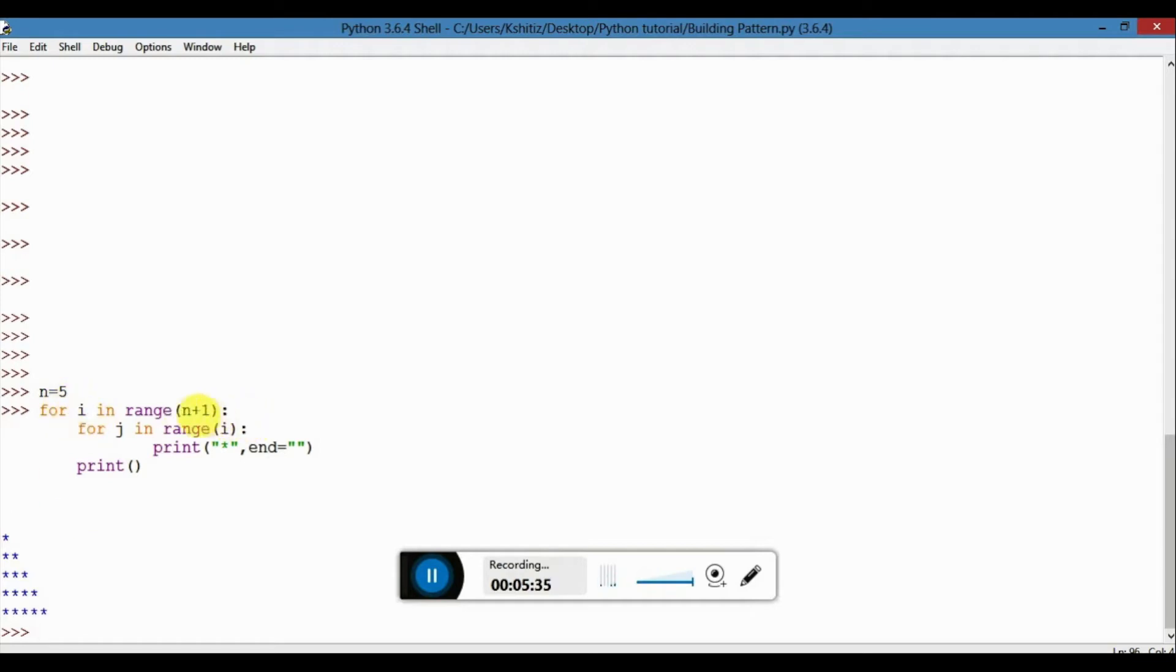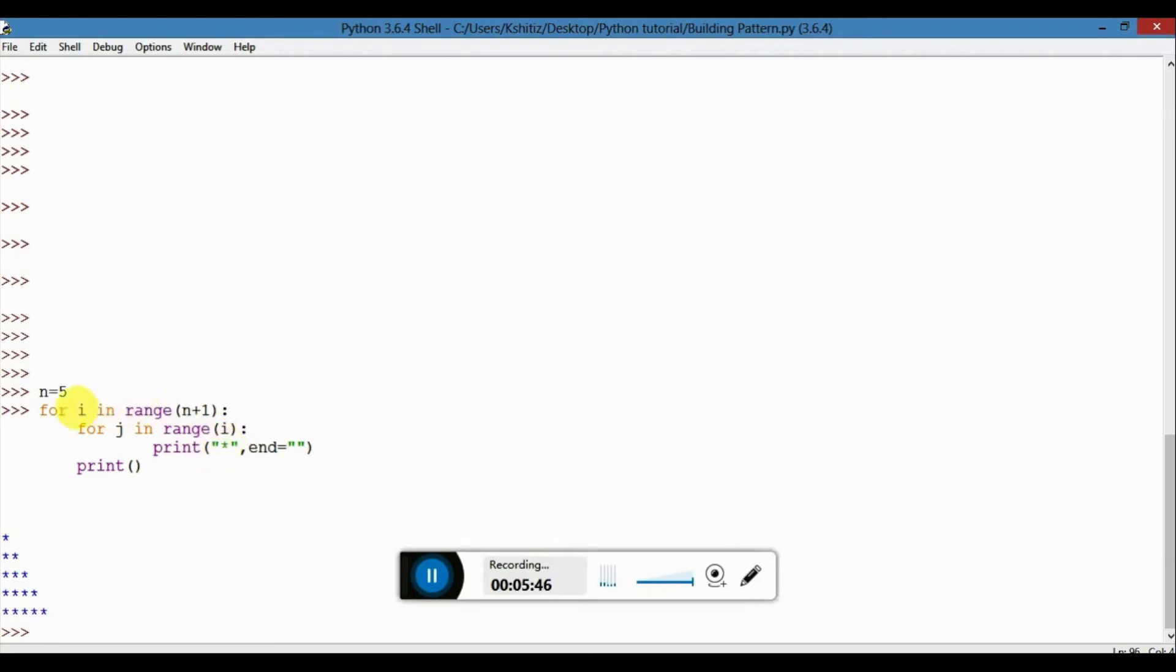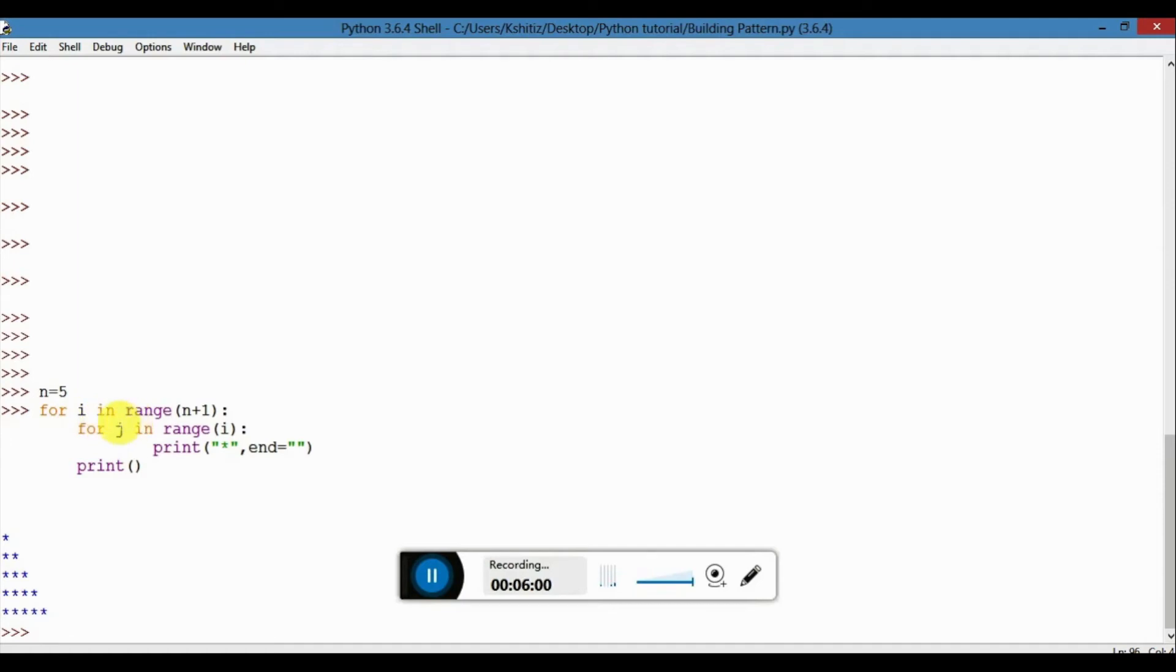I'll tell you how it works. It basically works like, over here first it comes to n. n is like one over here. It starts from zero. So j is zero, so it doesn't enter the loop. It comes back above. Then one. It starts from zero so it runs zero one times, and the star gets printed. Then again it comes over here.